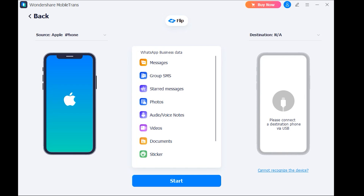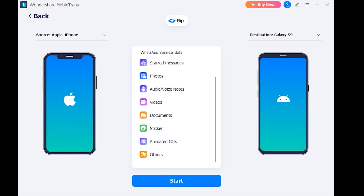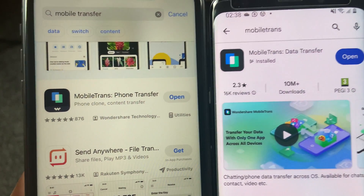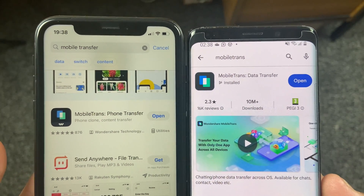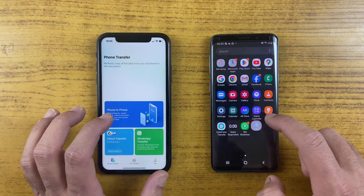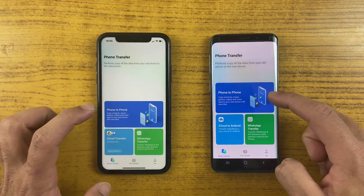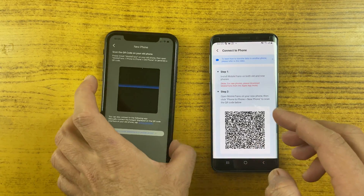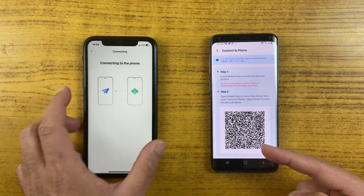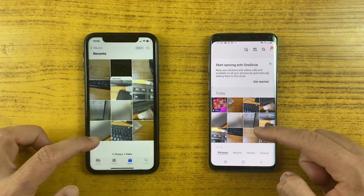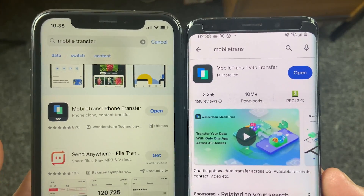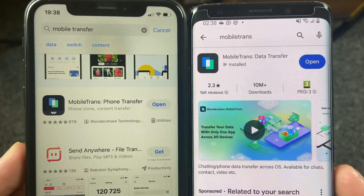Just connect both devices to the computer, select any app from which you want to transfer your data, and you can transfer photos, videos, contacts, and messages between them. Click the start button and follow the instructions, which doesn't require any technical knowledge. If you don't have a computer, you can use the mobile version available at Google Play Store and App Store. Install Mobile Trans on your old and new device, open the application on both, and use the phone-to-phone feature. Select the files, scan the QR code, and your data will be transferred within a few minutes. I'm mentioning the download link in the description.